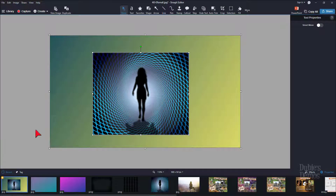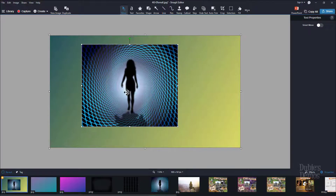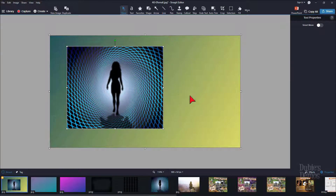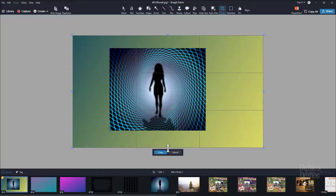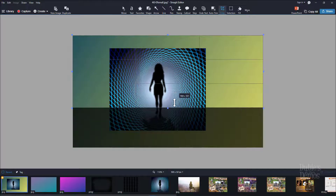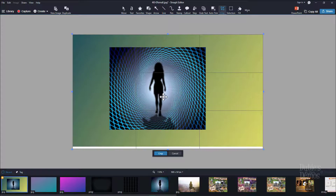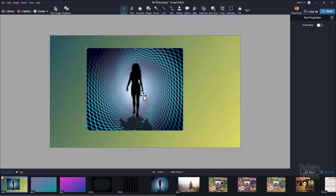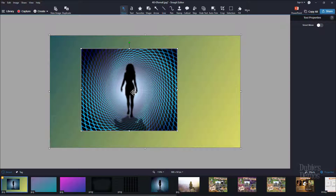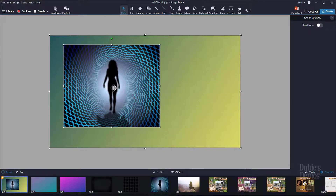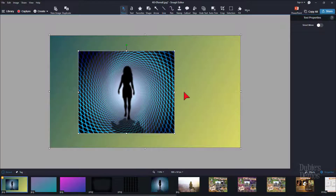The challenge is: how can we crop an image that's on our canvas or overlaid on top of another image in Snagit? Snagit has a crop tool, but most of you already know that that crops the whole canvas and anything on it. That doesn't work on just this image.